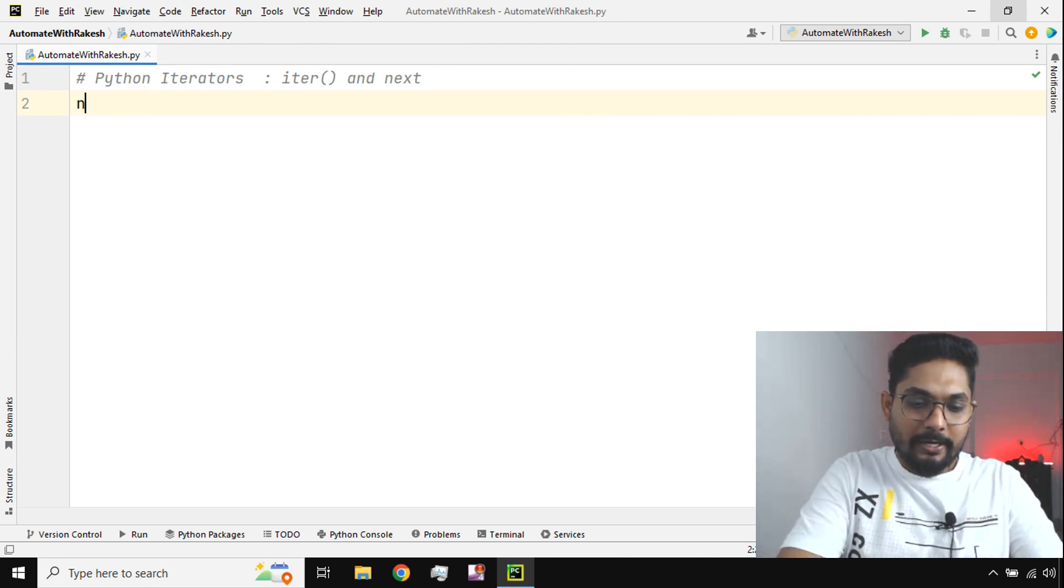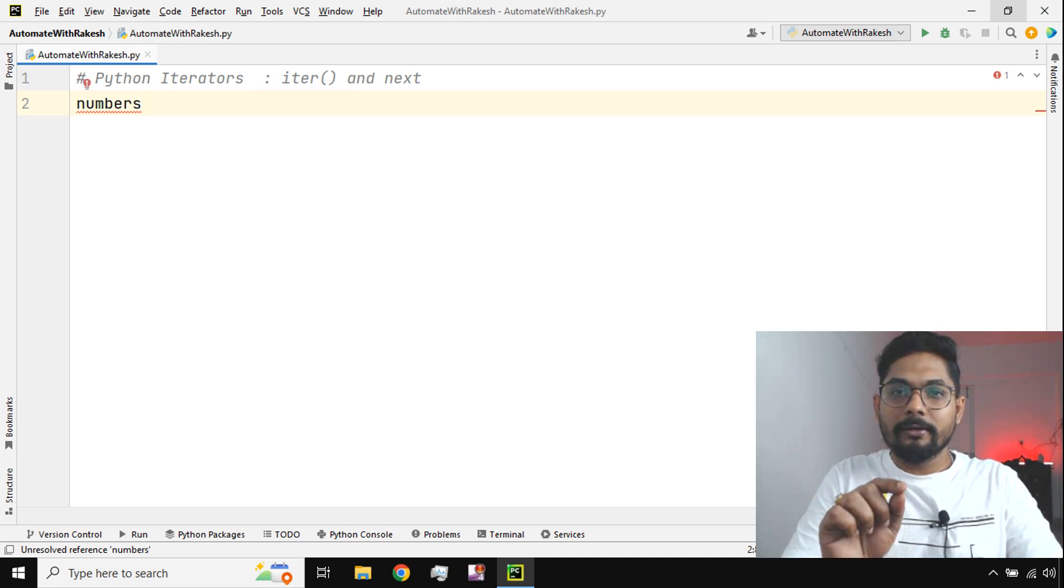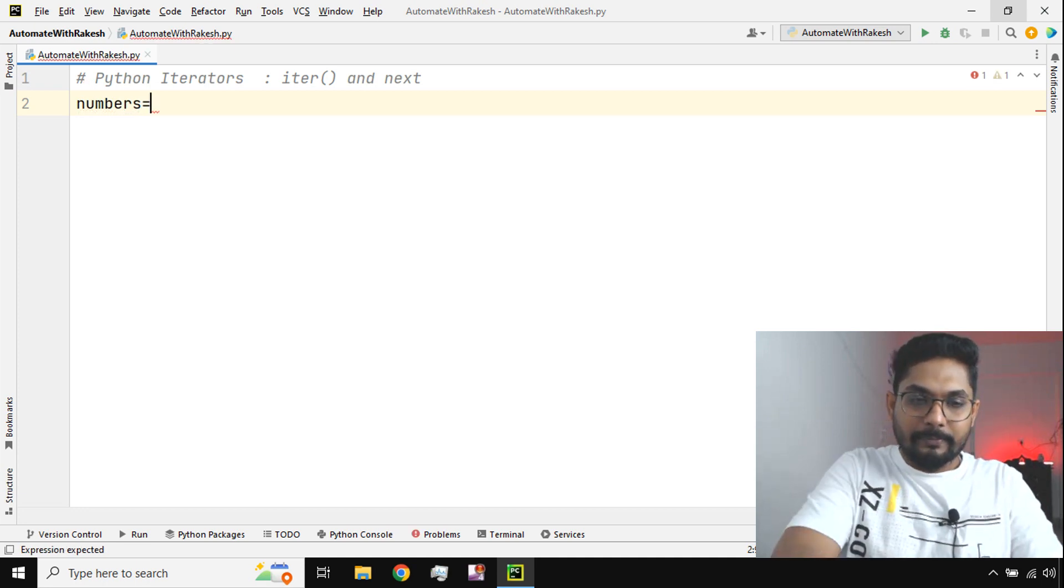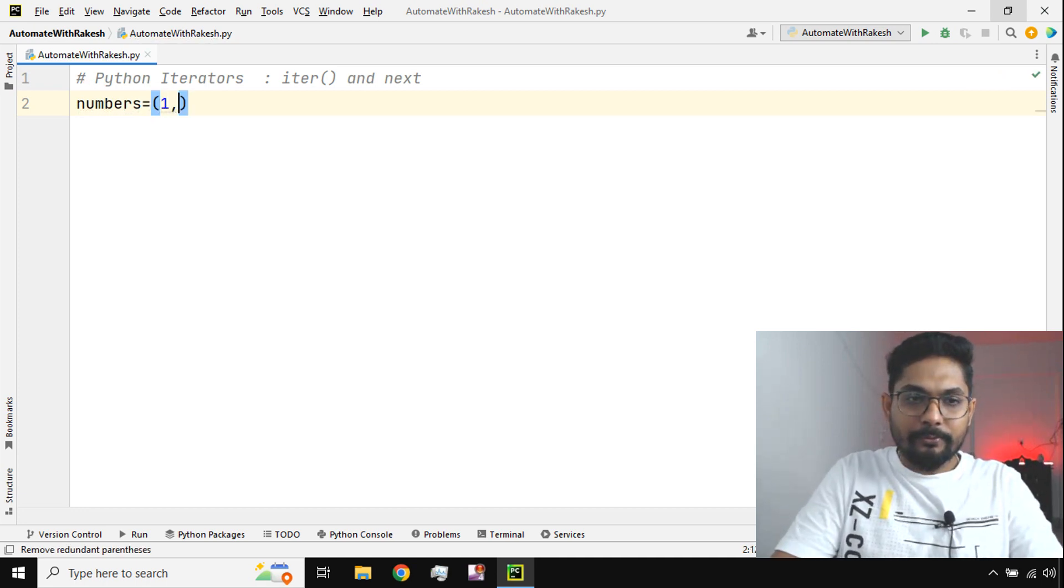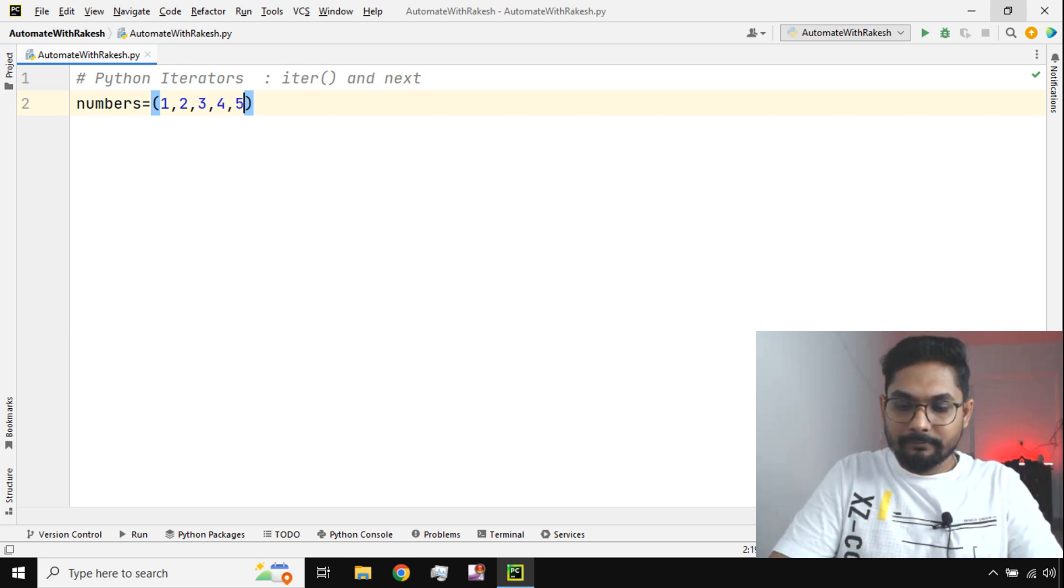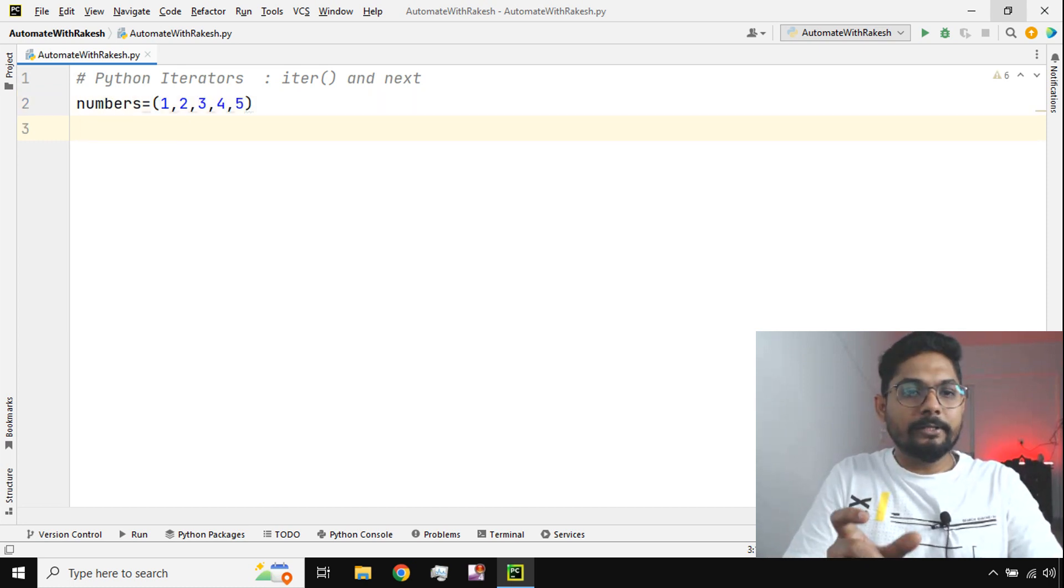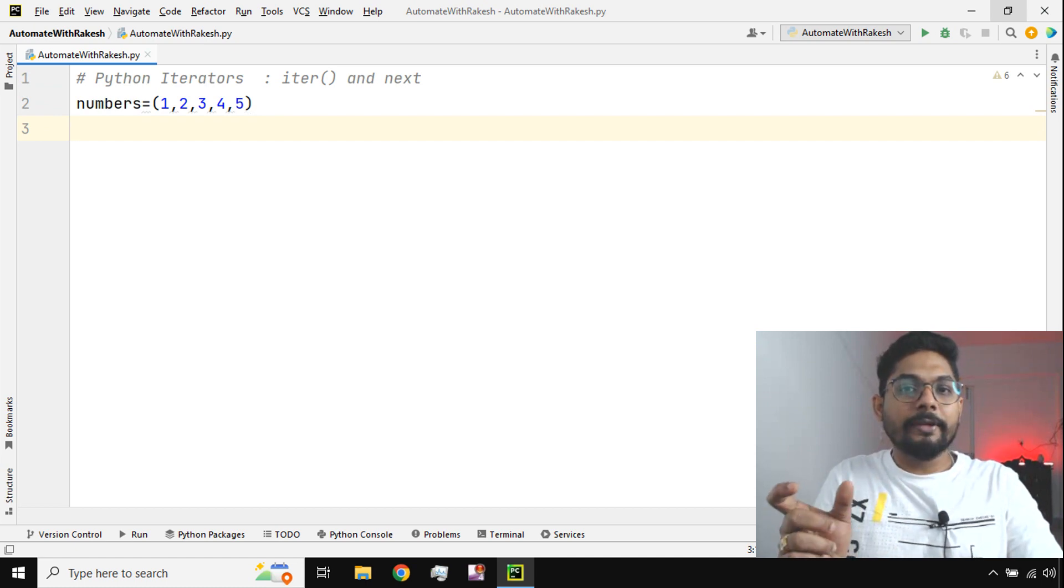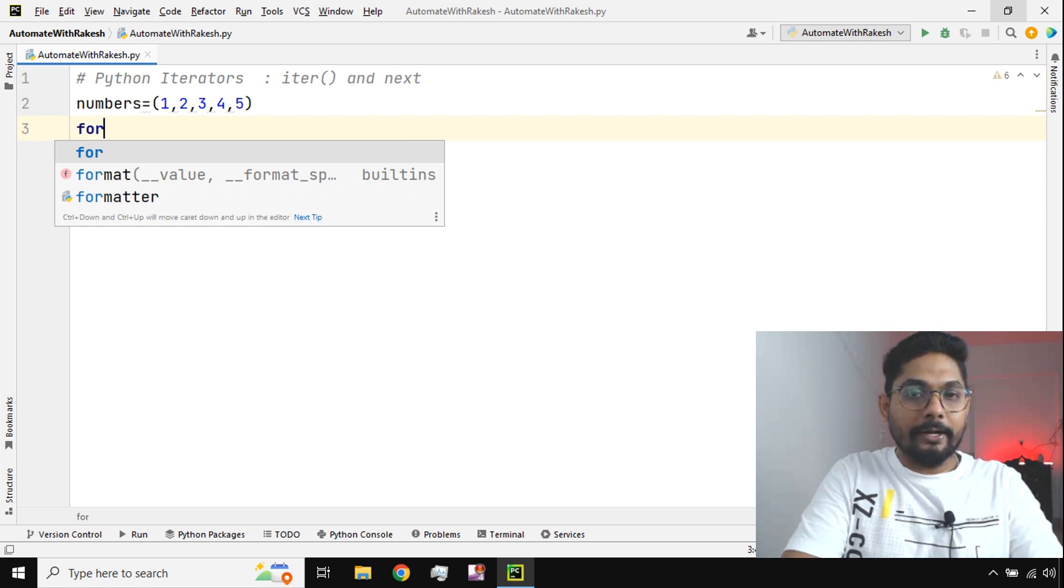Now let's get started and understand what are these Python iterators. For that, let's create a variable called numbers and I'm going to enter a few numbers inside. So now what happened? A variable is created which is having a collection of various numbers.